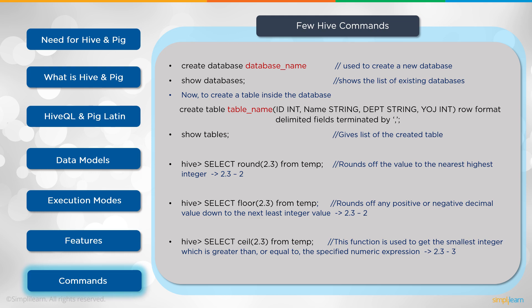With Hive you actually type in hive. That opens up a Hive prompt, just like you see here. You can do a select round 2.3 from temp. Rounds it off. Basically what that is, rounds off the value to the nearest highest integer. 2.3 becomes 2.